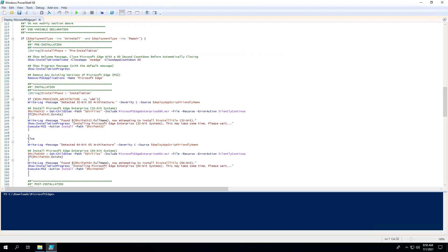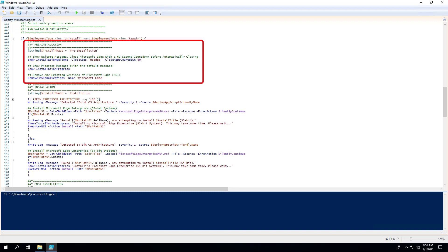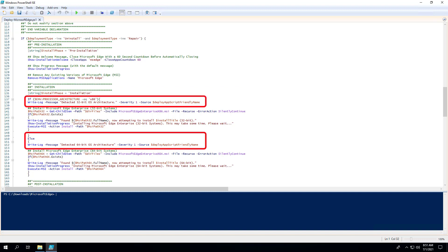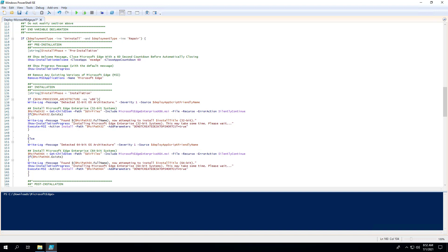I wanted to take a few moments to explain a few details of the script for clarification. The pre-installation section will check for any existing versions of Microsoft Edge and uninstall them prior to installing the version you want to deploy. The installation section will install either the 32-bit or 64-bit version of Microsoft Edge based on the operating system architecture. If you prefer not to include the desktop shortcut, you can add the following parameter to the PowerShell script.